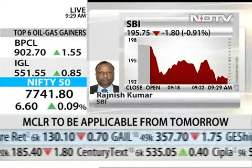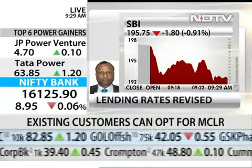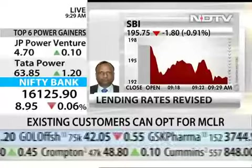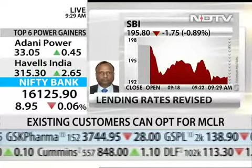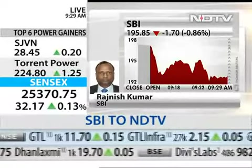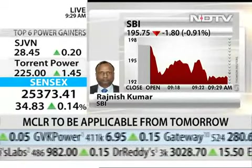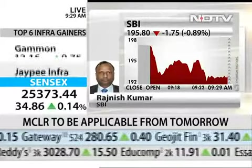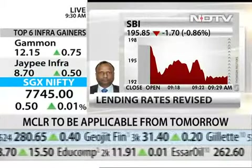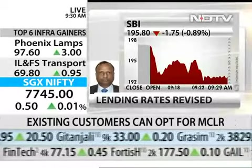So if somebody opts for, say, a three-month reset, then the rate would be 9.01. If one goes for a one-year reset, then the rate is 9.20. If you go for six months, then it is 9.15. And if you want to go for a fixed rate for three years, then the benchmark rate is 9.35, plus whatever the premium or spread the bank charges.